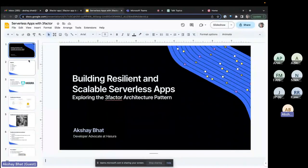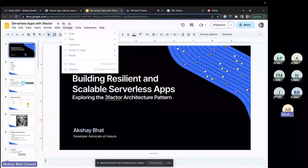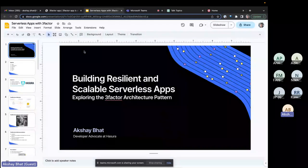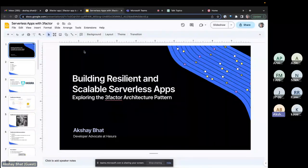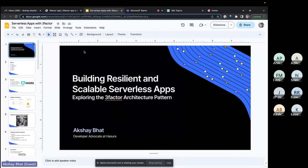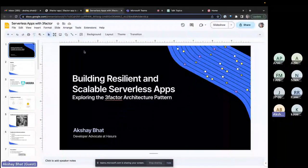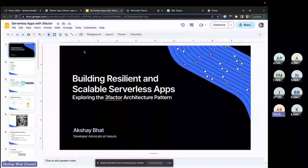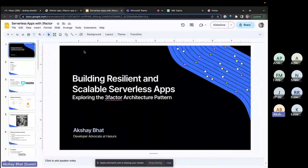The title of today's talk is 'Building Resilient and Scalable Serverless Apps.' In this talk, we'll be diving deep into the world of serverless architectures and explore how the three-factor pattern can revolutionize the way we build modern applications.